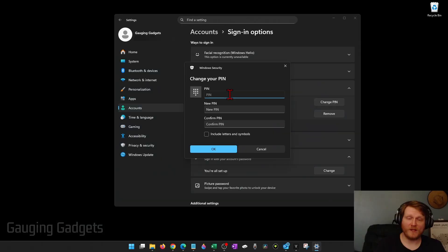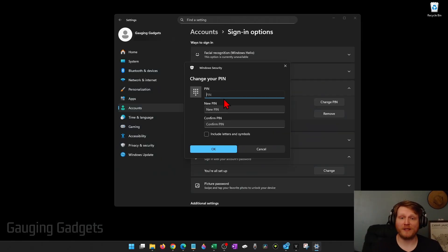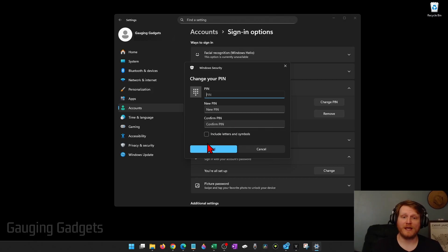So I'm going to select Change PIN. Then all you need to do is enter your current PIN, then type your new PIN and then confirm your new PIN and select OK.